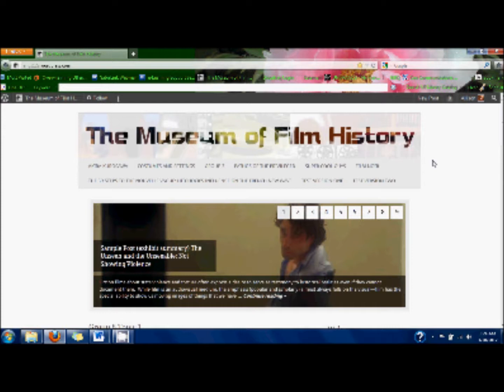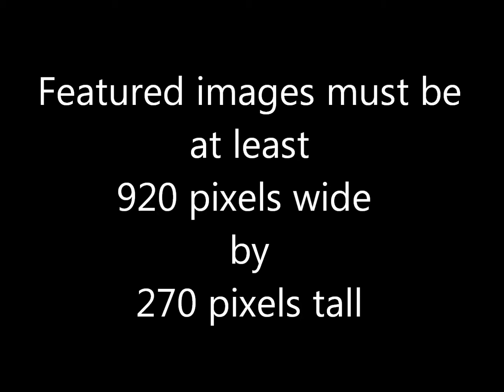To put up a featured image, you have to first take a still from one of your films or several stills and put them together in an image editing program if anyone knows Photoshop, and make sure that the image is at least 920 pixels wide by 270 pixels tall, because that's the size of the box. Otherwise it does weird things to the image.